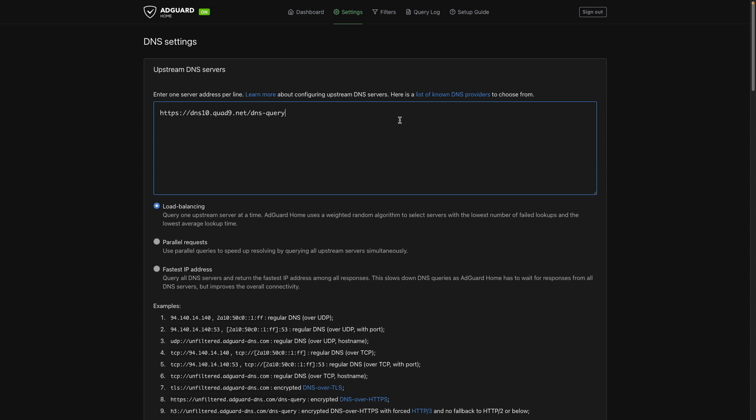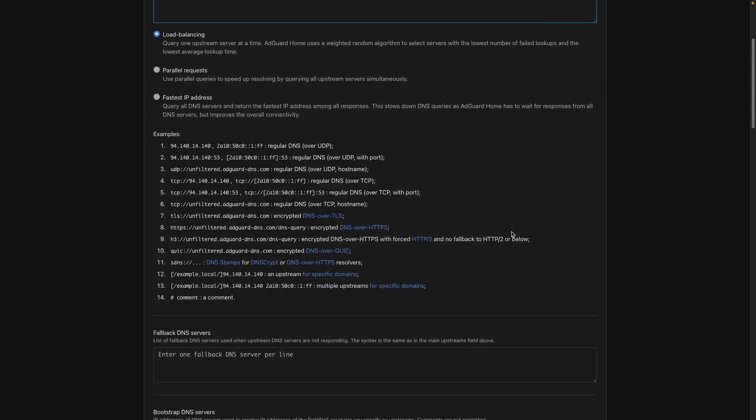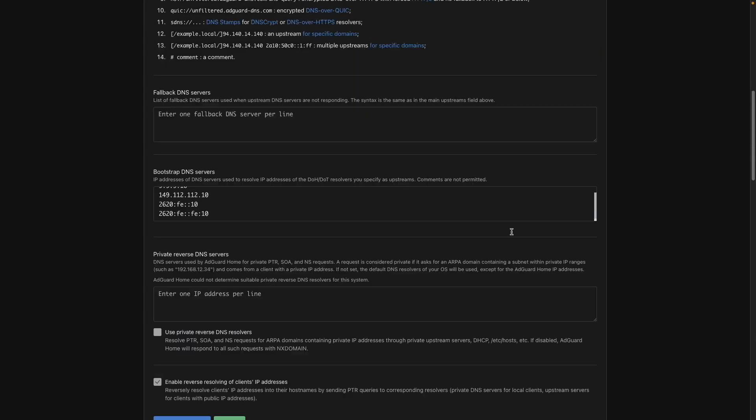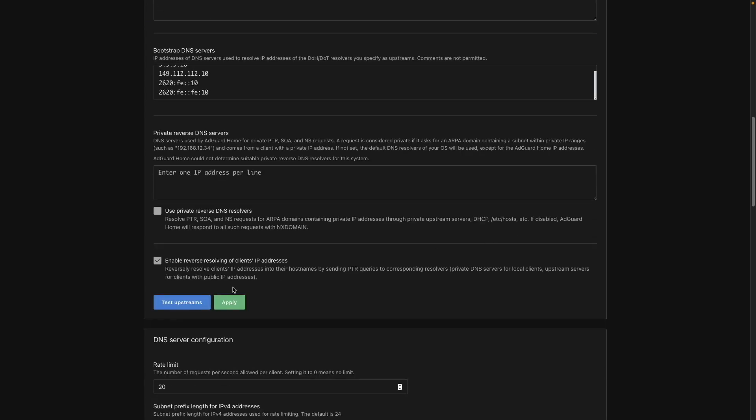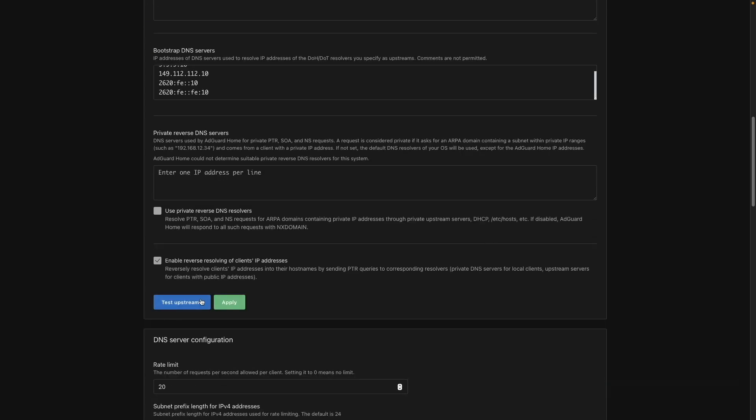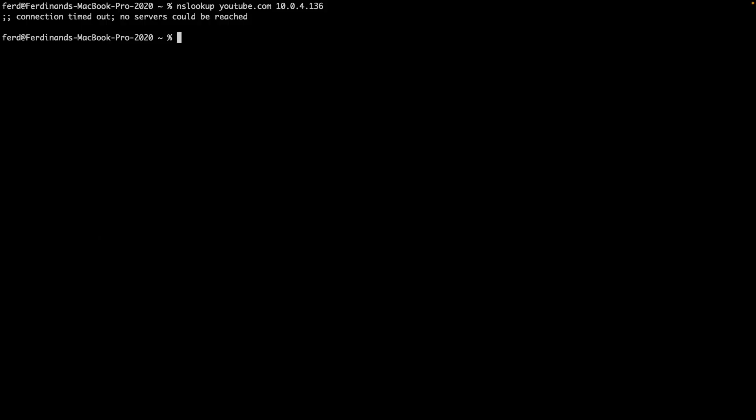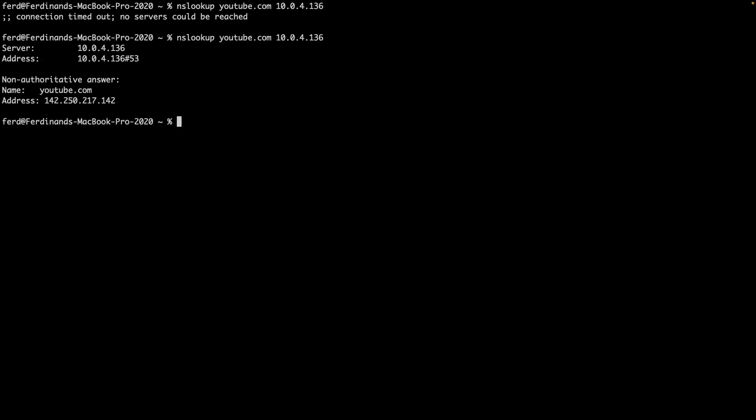Back in the AdGuard home web UI, remove the non-working server and enter in the new ones. Then click on test upstreams to confirm that they are working. Then click apply to save the changes. Now if you run the nslookup command again in the terminal, it should return the DNS information for YouTube as expected.